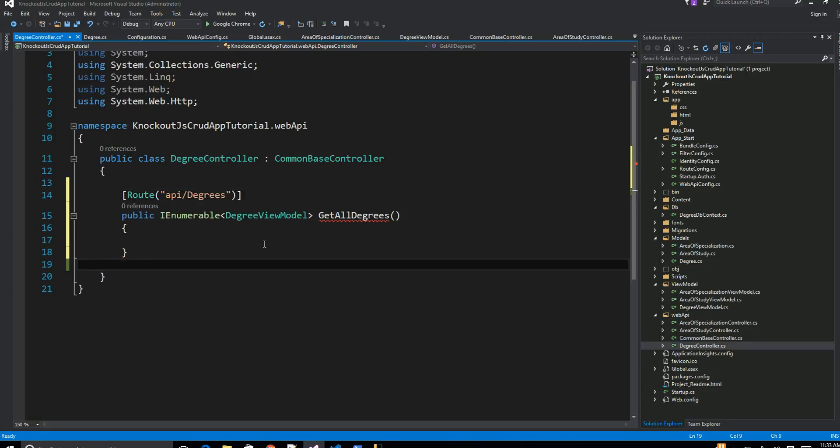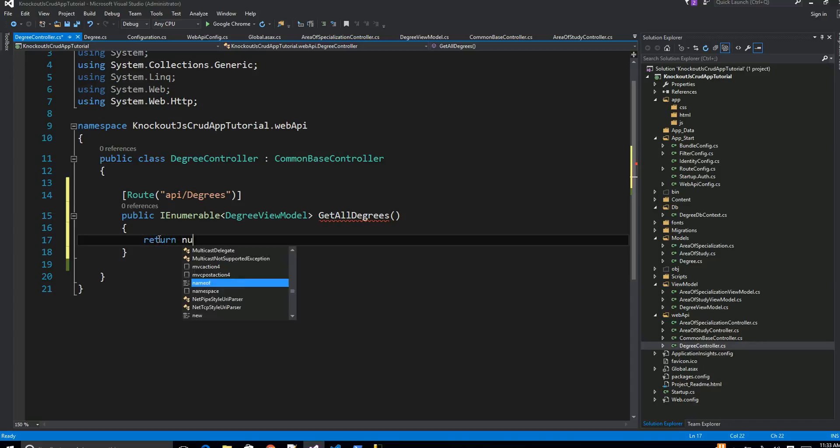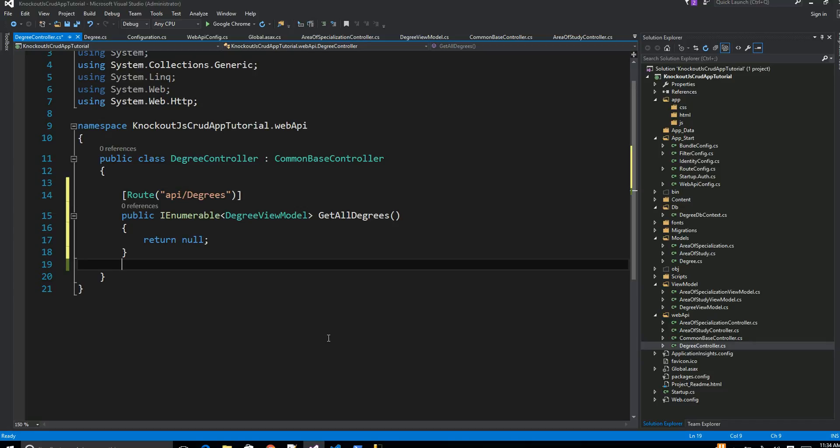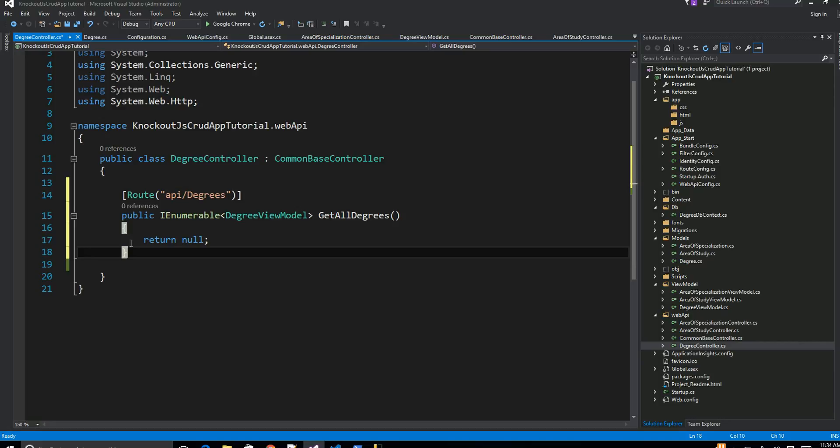So the idea is right now, just for now, we are going to return null. Of course we have to have our implementation. So ideally our API now is going to look like the domain followed by API, followed by degrees in the URL, right? Even before that, let's go ahead and implement.